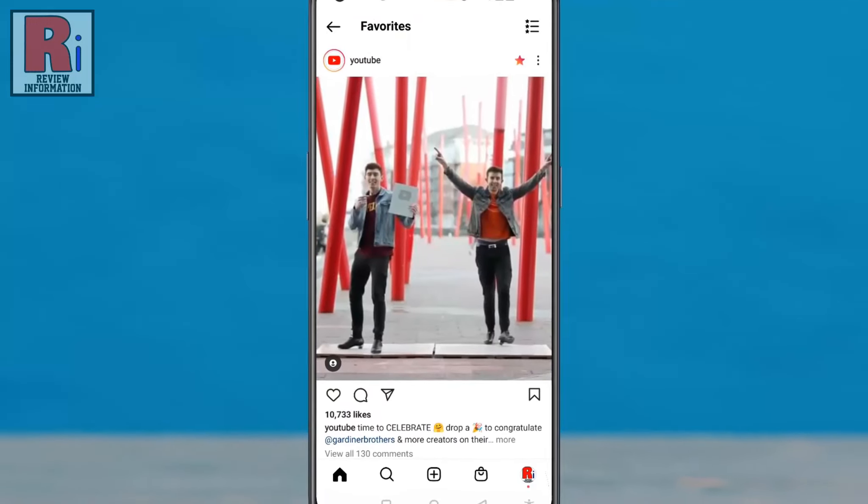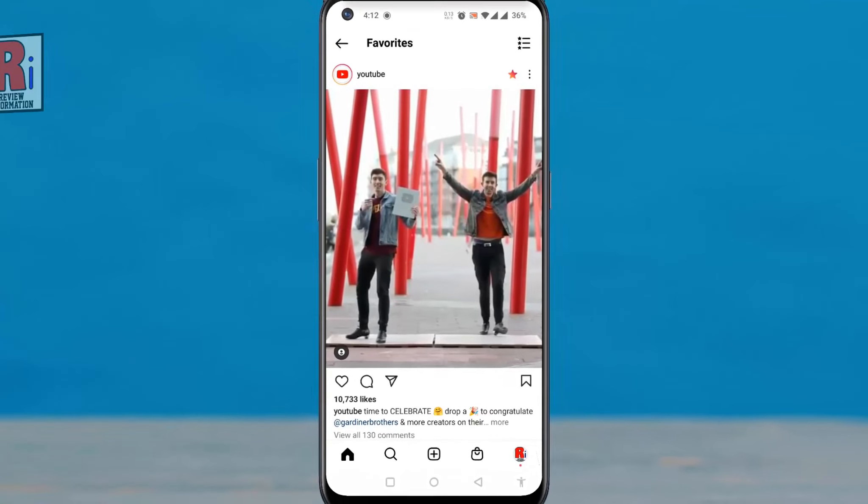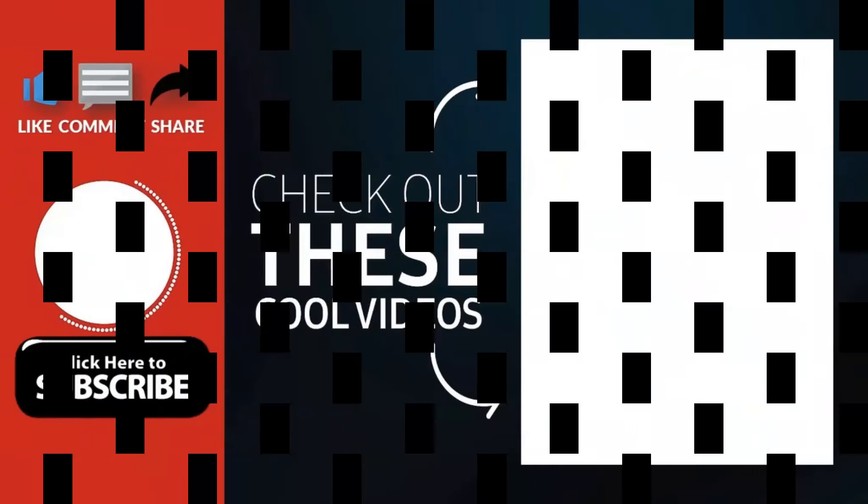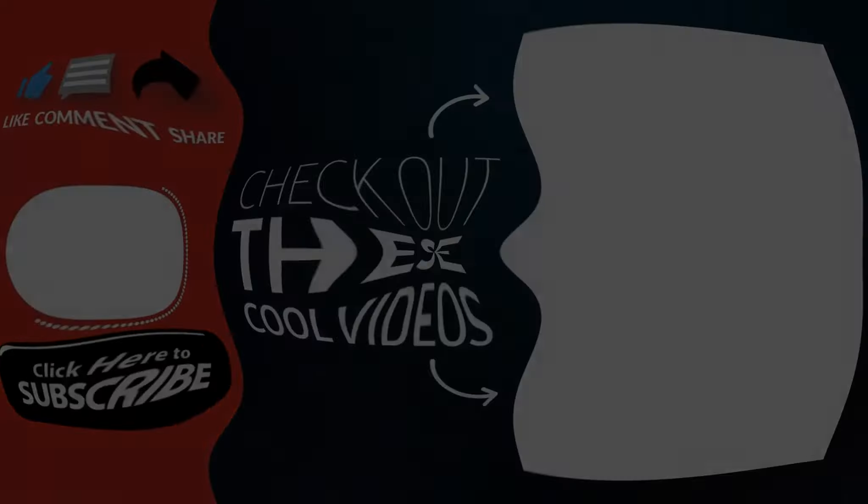So in this way you can get and use favorites feed on Instagram. Thank you for watching. Hope you guys enjoyed my video. Please subscribe to my channel for more videos. Goodbye.